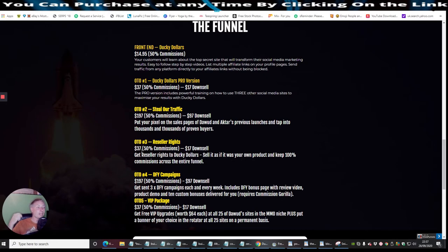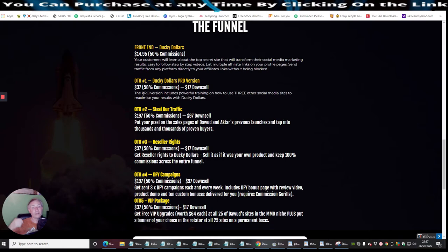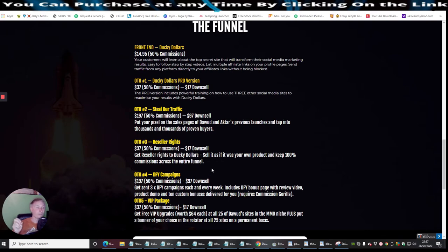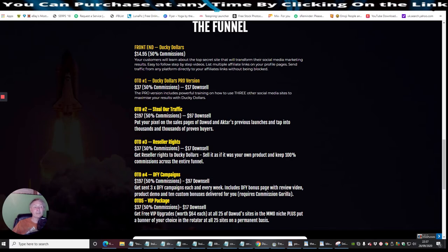We're on reseller rights, which I said is going to be $37, which is really good because not only will you have the ability of all these funnels—you can treat them as if they're your own—but also you'll be able to claim 100% back on commissions across the whole of the funnel if you have reseller rights. So this is a really good bonus to go for, especially if you're in paid ads or something like that, because then you're going to get 100% commissions across the whole of the funnel.